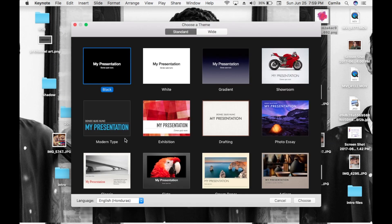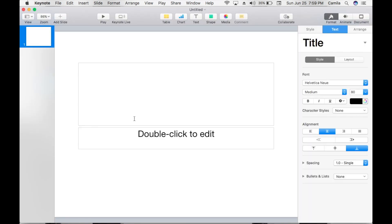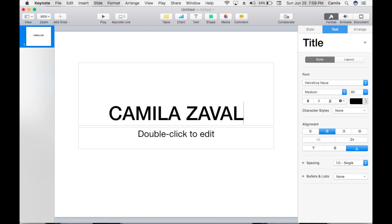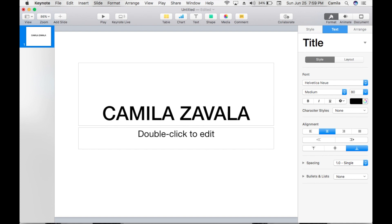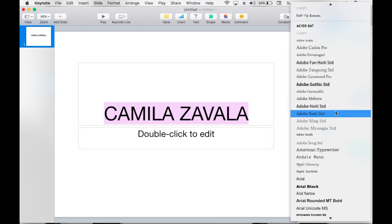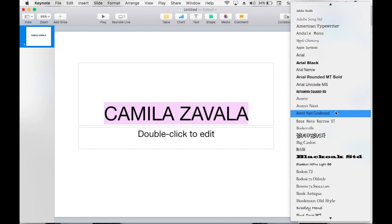Then we're going to move on to Keynote and make a new document. We choose white, and we're going to go ahead and type whatever your intro is going to say, and we're going to choose a font.